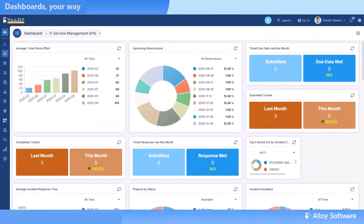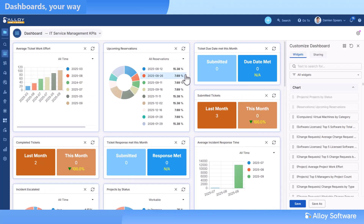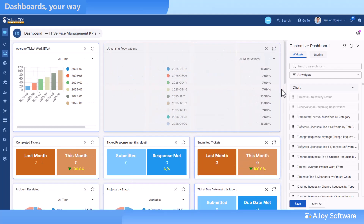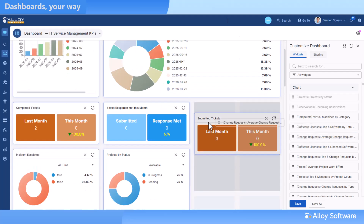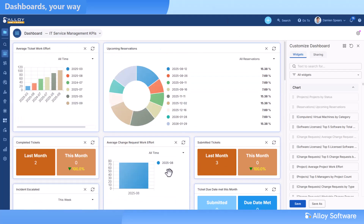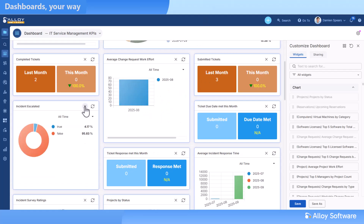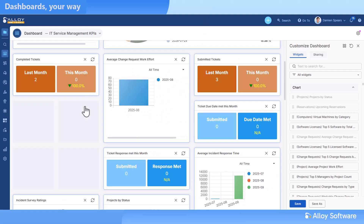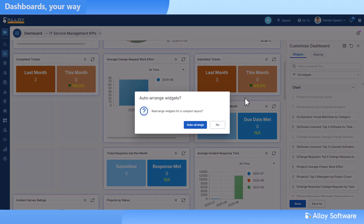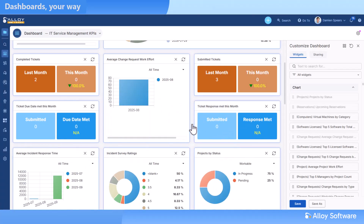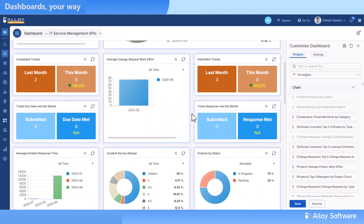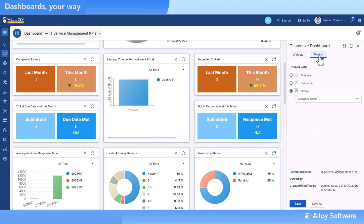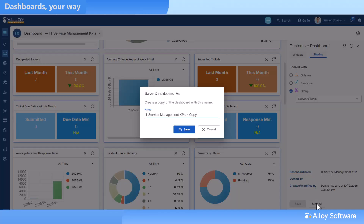Configuring dashboards is now something anyone can do, not just admins. You and your team can arrange widgets, build shared dashboards, and control layouts to match how you work. Keep only the metrics that matter. Auto-arrange everything into a clean data view, or personalize dashboards just for yourself. No matter if it's projects, SLAs, or inventory details, you decide what deserves the spotlight.